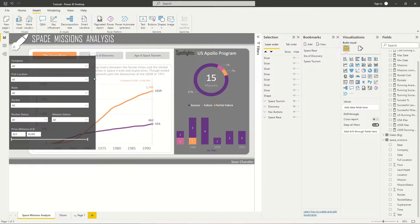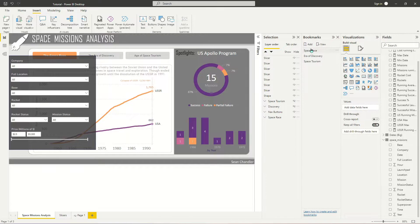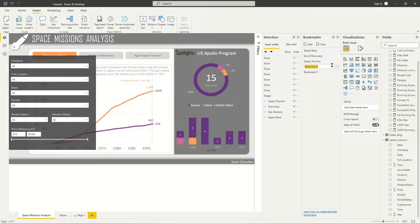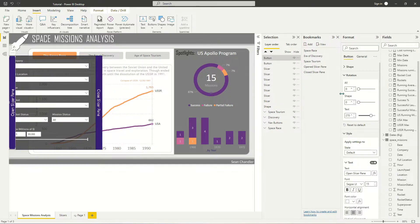I've got my slicer pane dragged into position. Next, I'm going to need to create buttons to open and close the slicer pane, which means creating bookmarks. I need one button to reveal the slicer pane and another to hide it. So I'm going to go ahead and create these bookmarks — I'll call this first bookmark 'Open Slicer Pane' and assign to that button an action of opening the slicer pane.